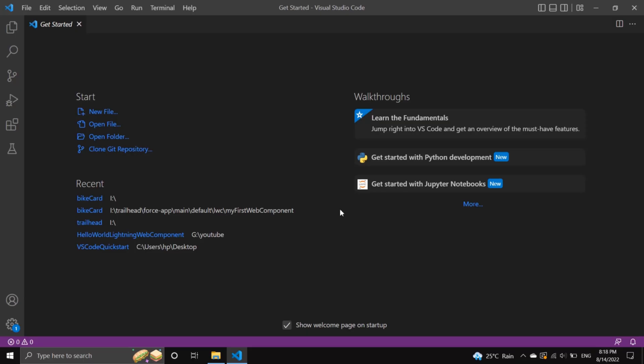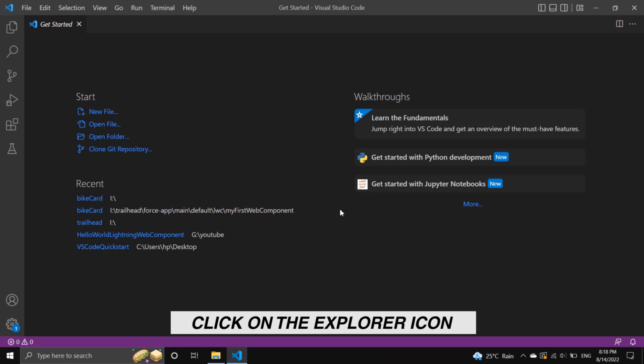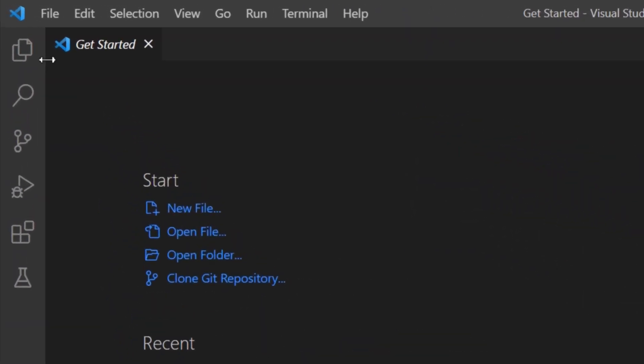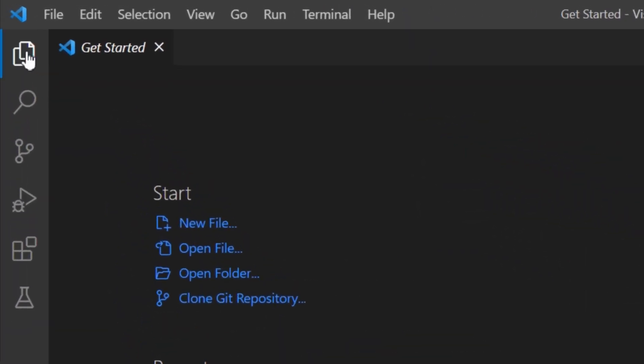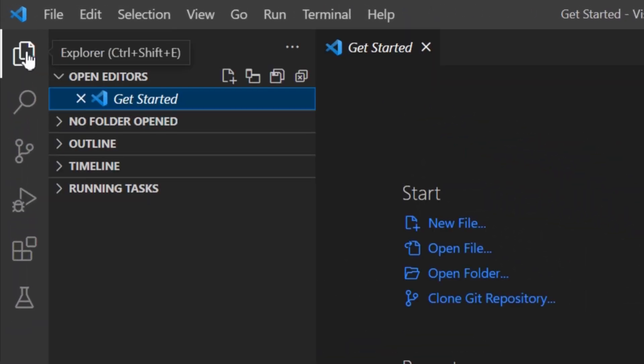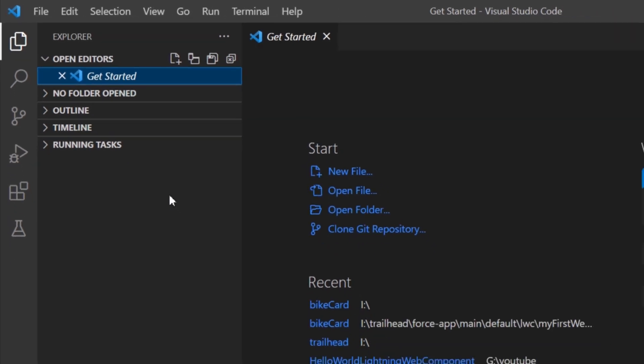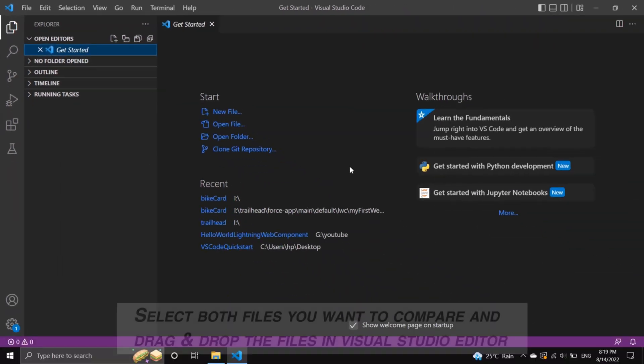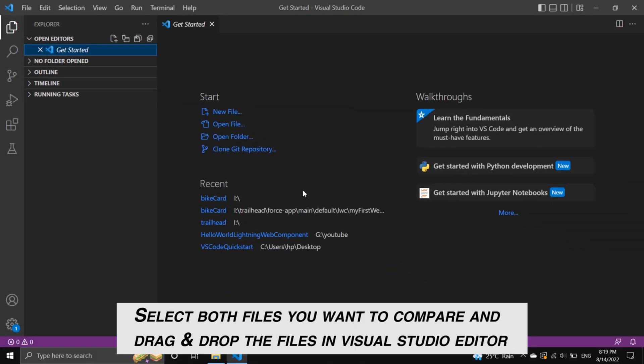First click on the Explorer icon. Then select both files you want to compare and drag and drop the files in Visual Studio editor.